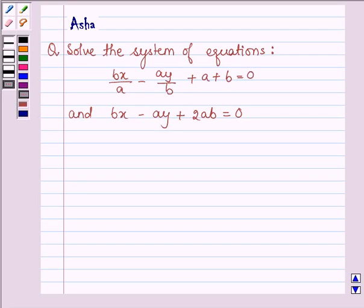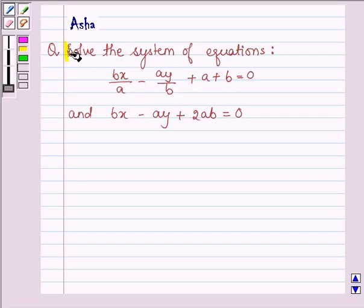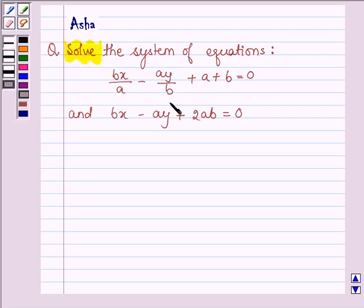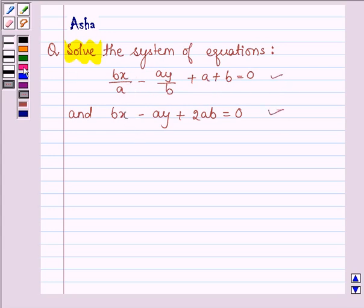Hello and welcome to the session. The given question says solve the system of equations. Here we are given two equations and we have to solve it, that is we have to find the values of x and y. Let's start with the solution.